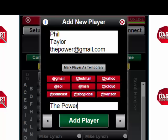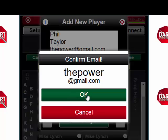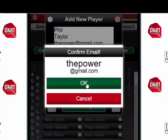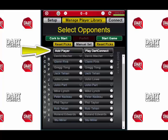When you're done, tap Add Player and confirm that the email address is correct. If it's not correct, just press Cancel and go back and fix it. This is correct, so let's press OK. This will return you to the player library, and if you want to add more players, just tap the Add Player button again.